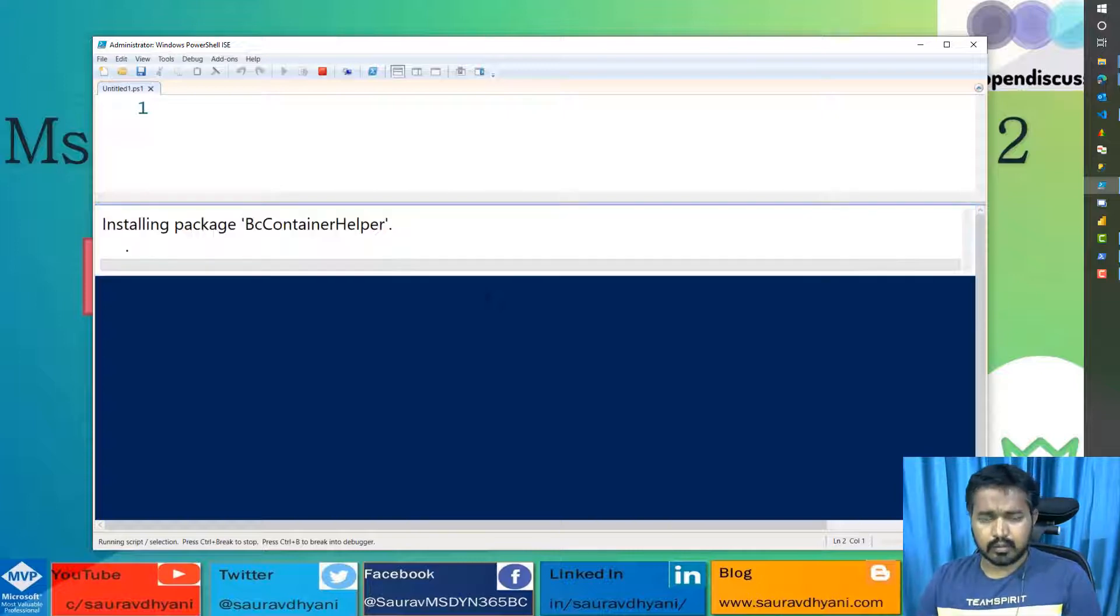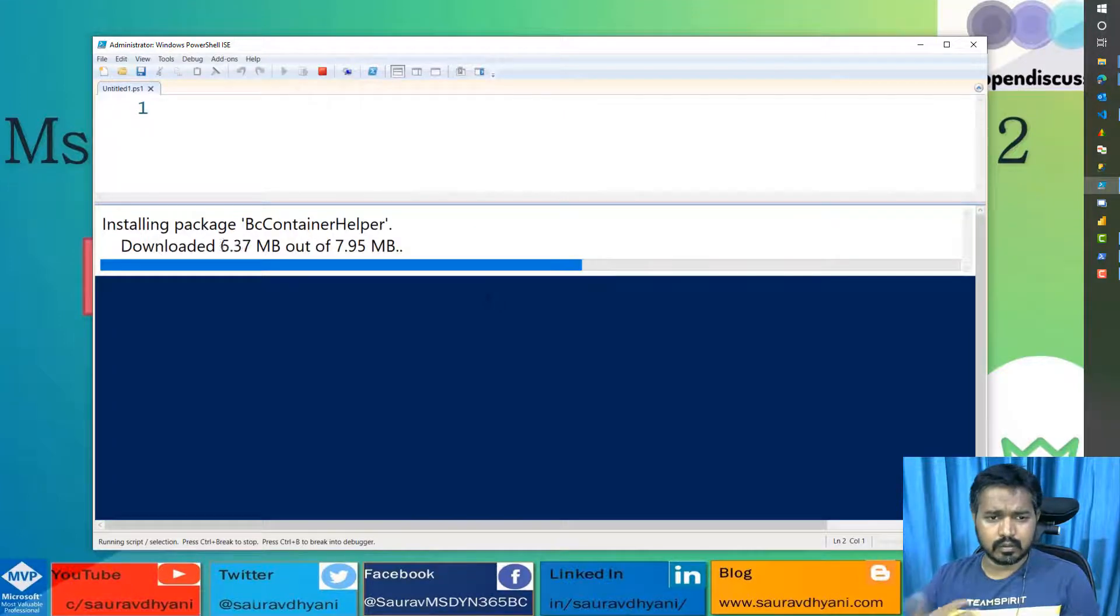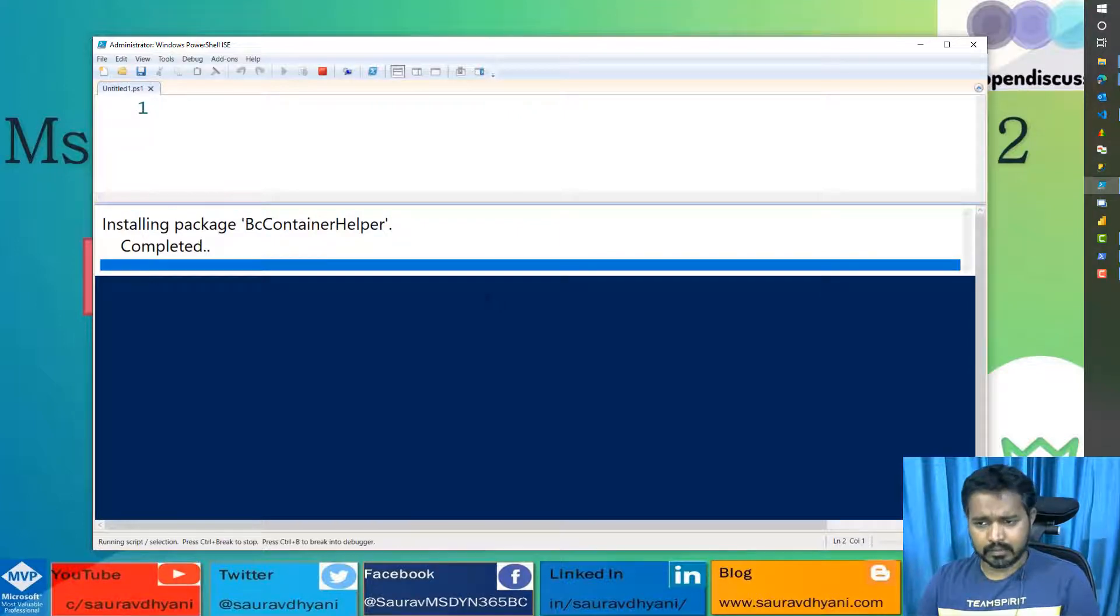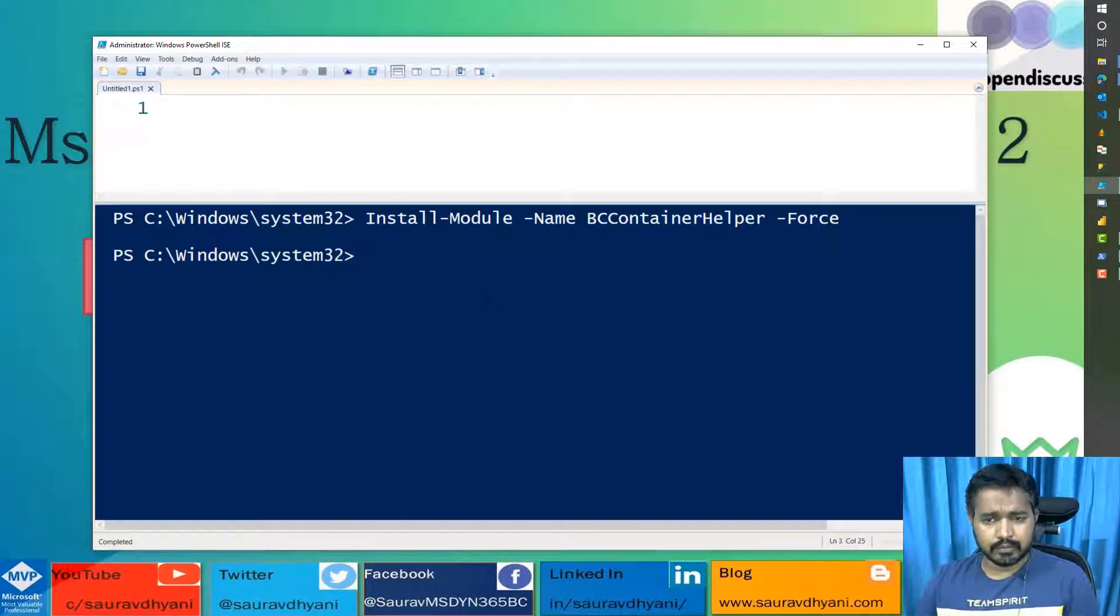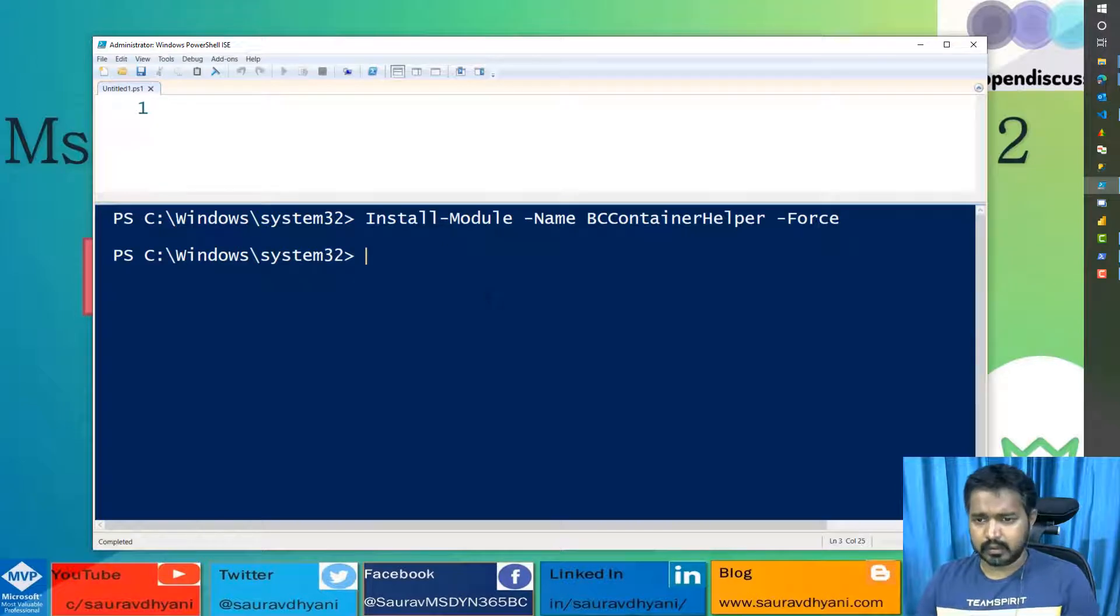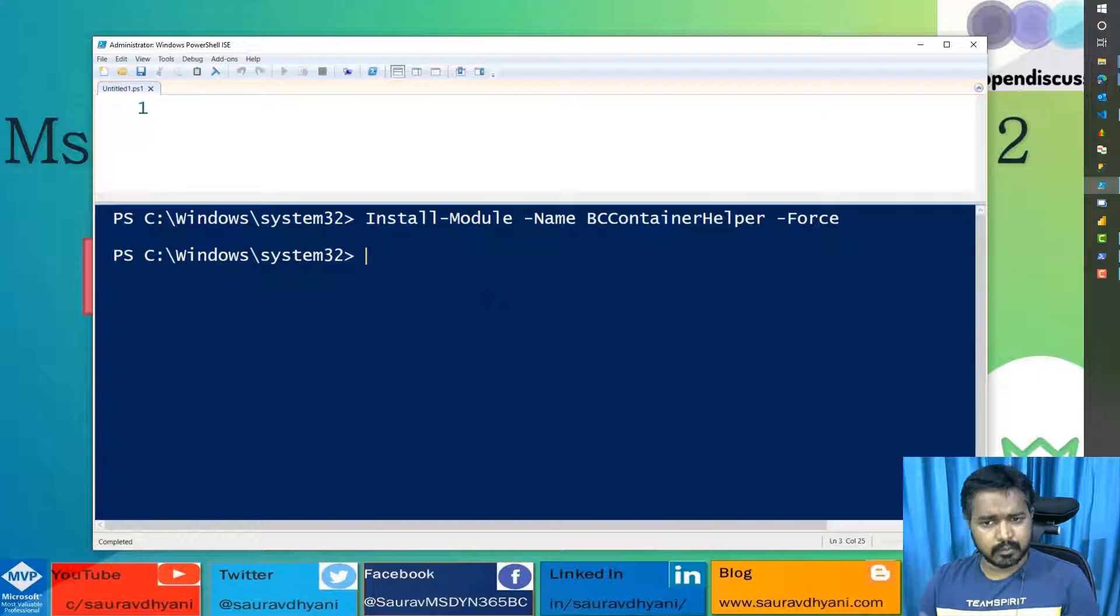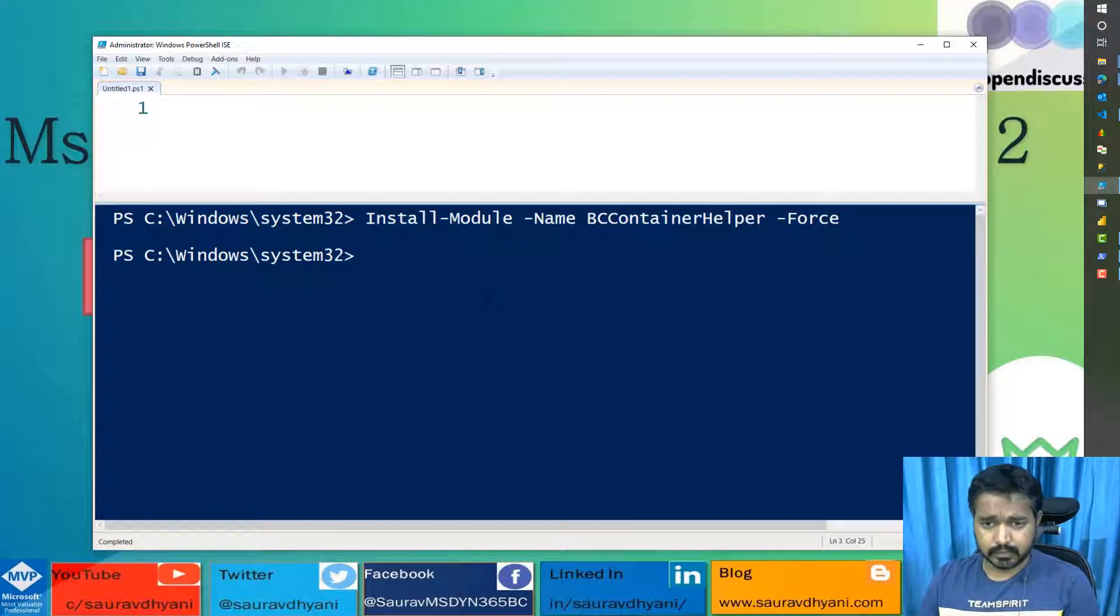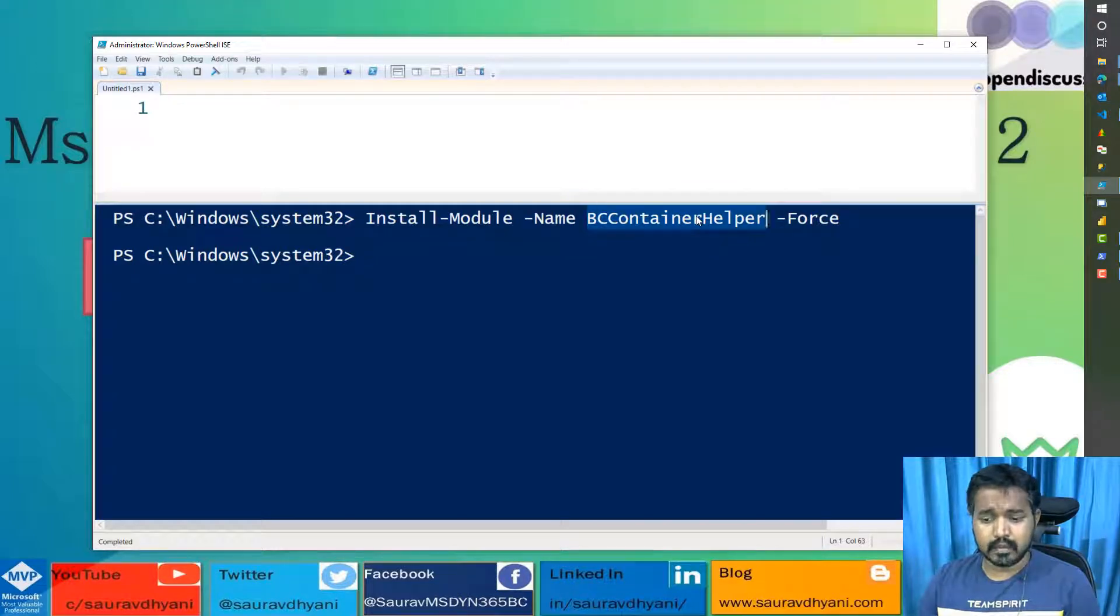Now, while this is happening, let's understand what this contains. This module contains commands that help us, the Dynamics NAV or Business Central developers, to make their life easier with Docker. It gives you certain commands to create new Business Central Docker containers, exporting files, importing files, installing fonts, licenses and all those things in a container. It's not related to Docker generally. This module is specifically for Business Central containers.